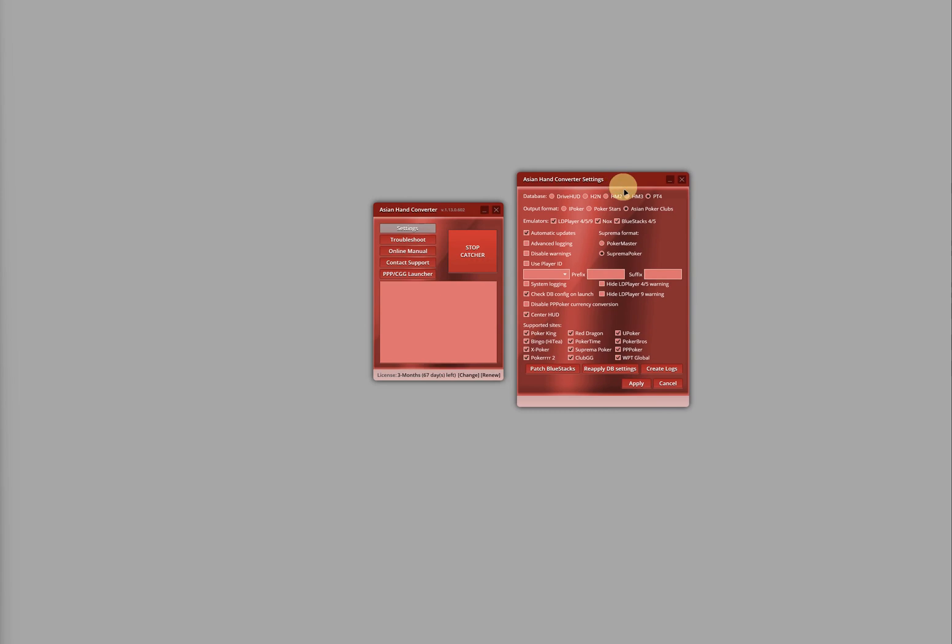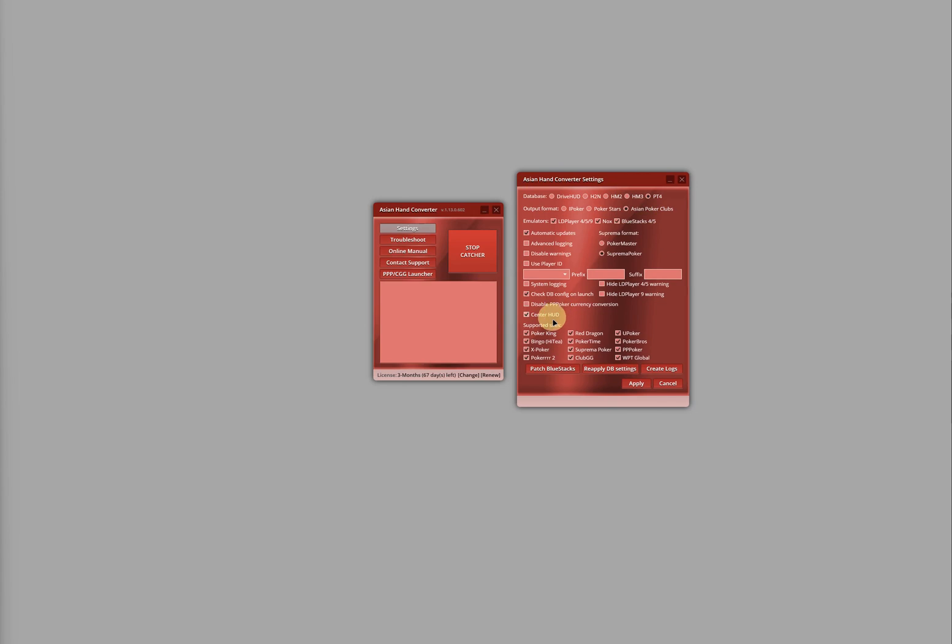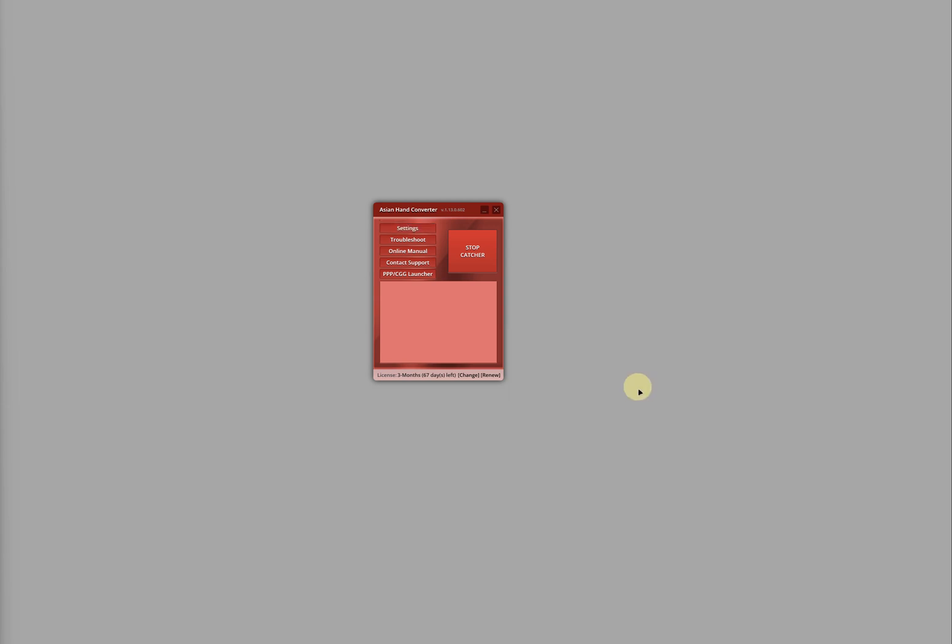On the Settings window, make sure the correct database is selected, which is PokerTracker 4. You can also adjust or enable/disable other settings as needed. Make sure the poker site you're playing on is selected, then click Apply.